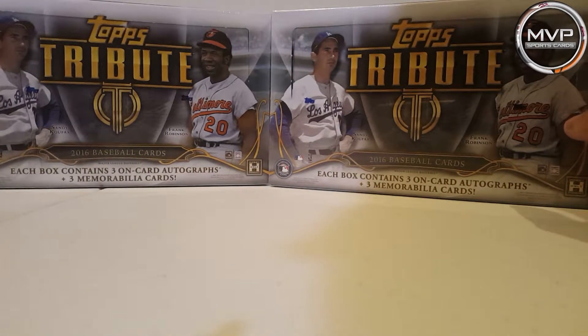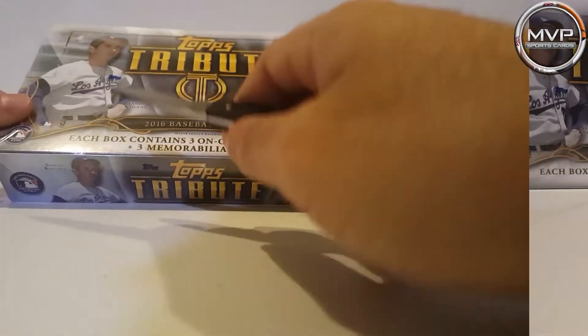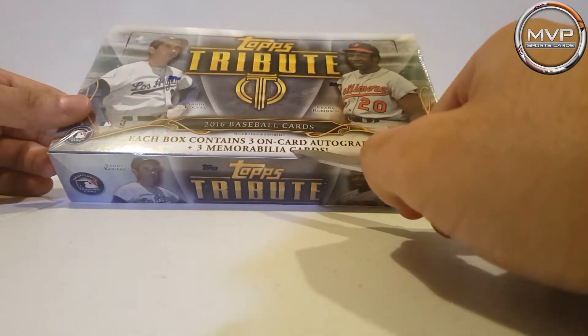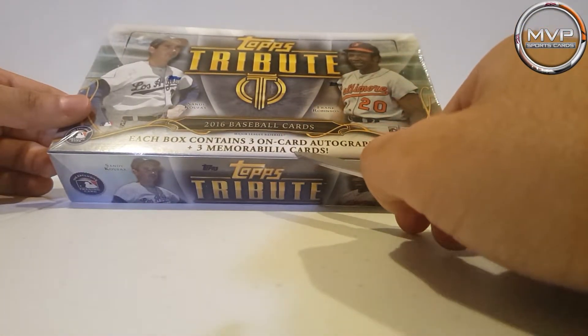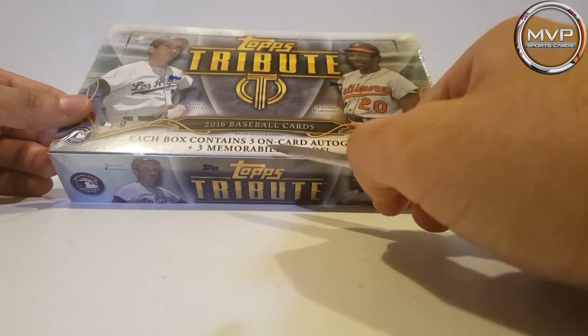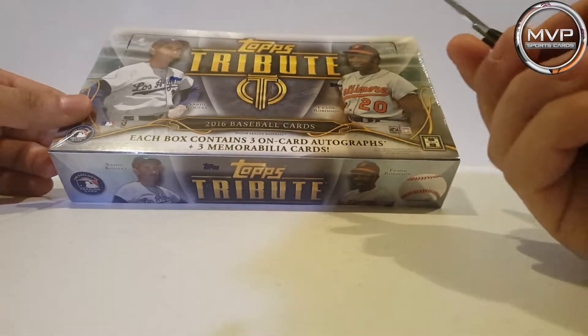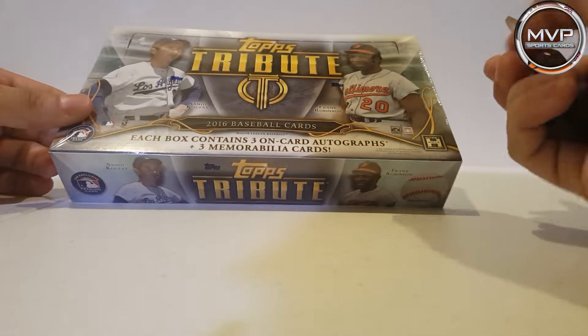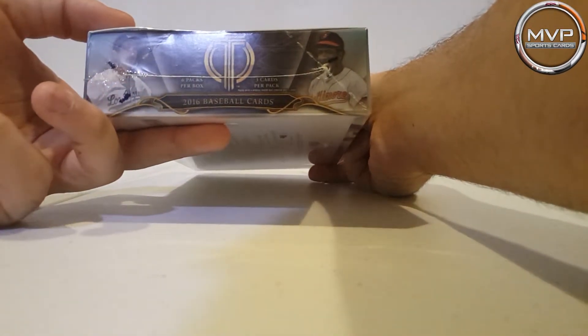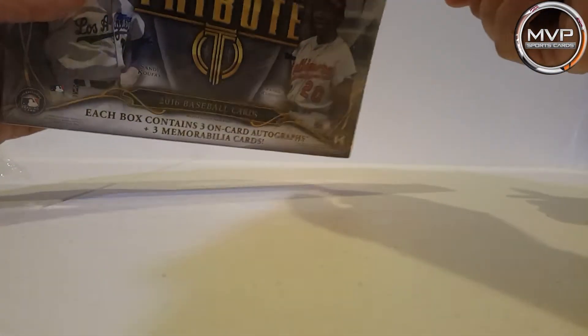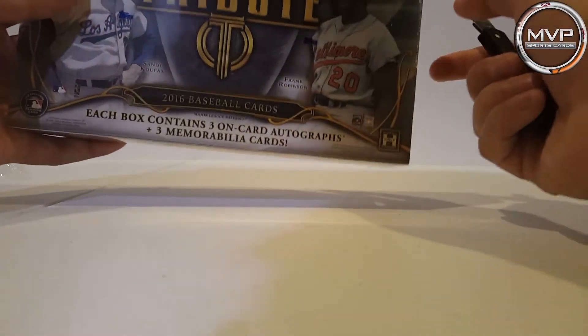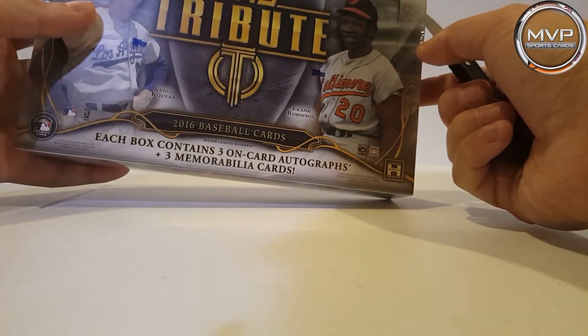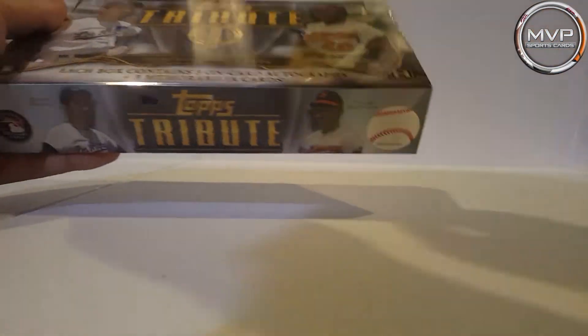Each box contains three on-card autographs, that's amazing, and three memorabilia relics. You get six packs per box, three cards per pack. So by the end of the video I'm going to have six autographs and six relic cards.